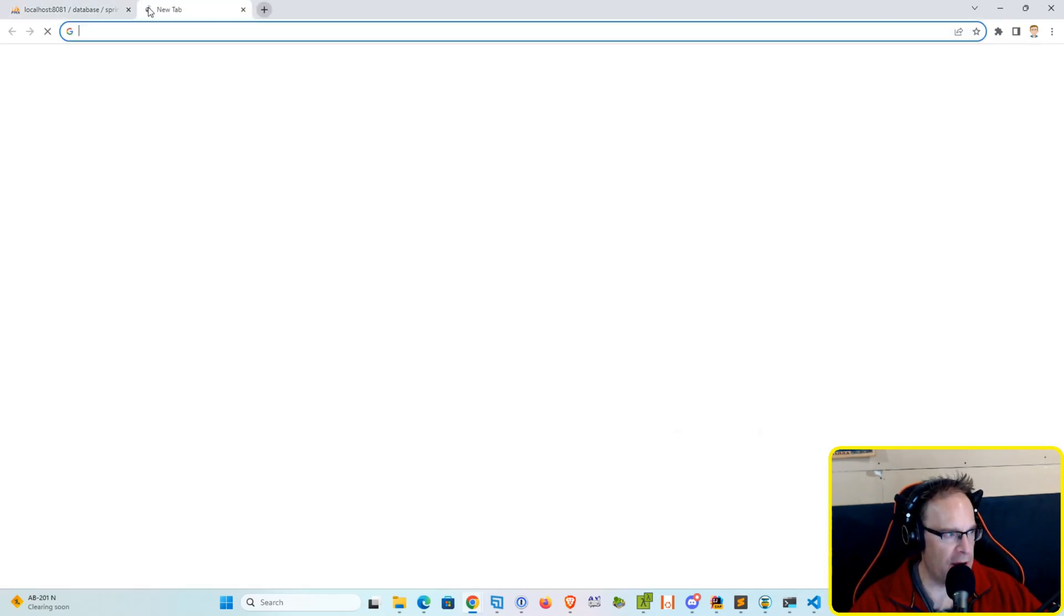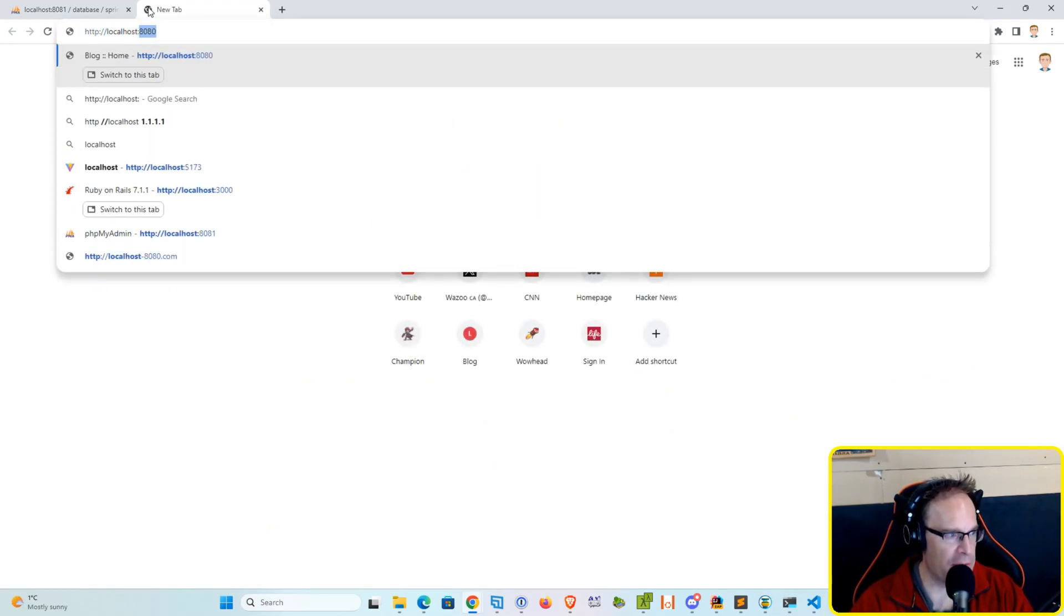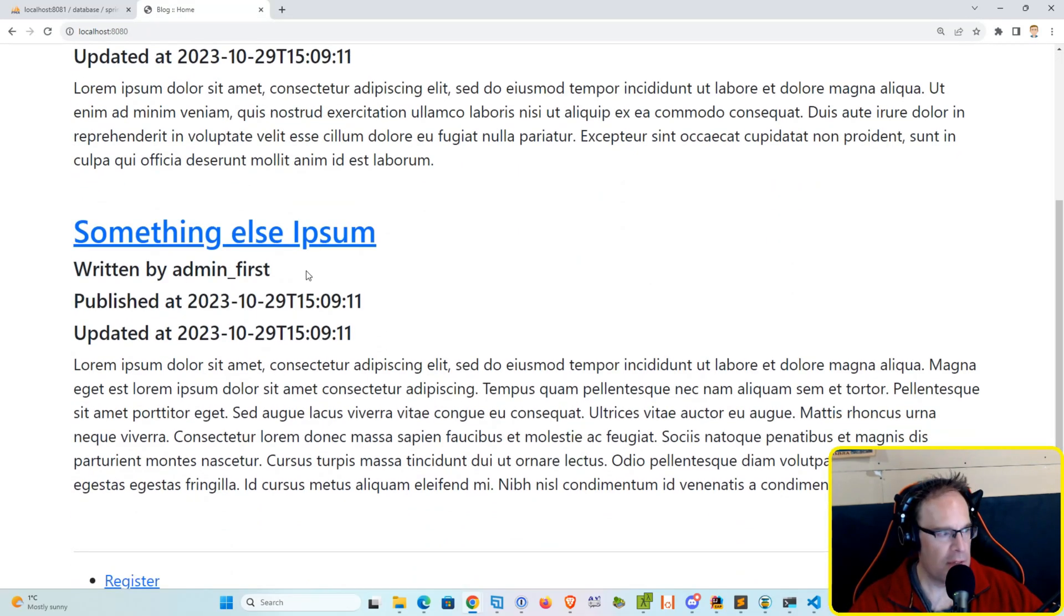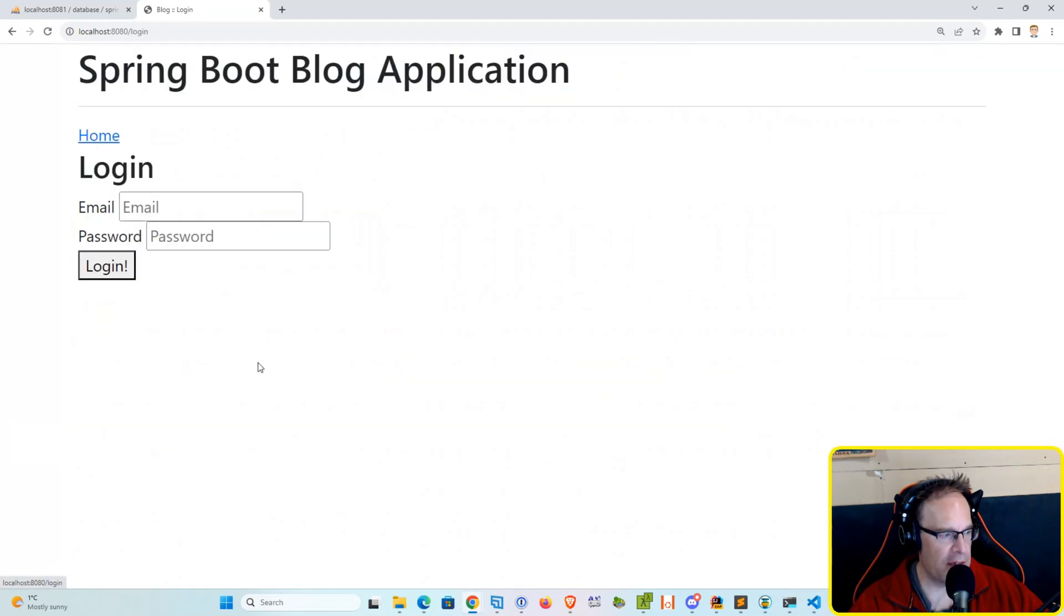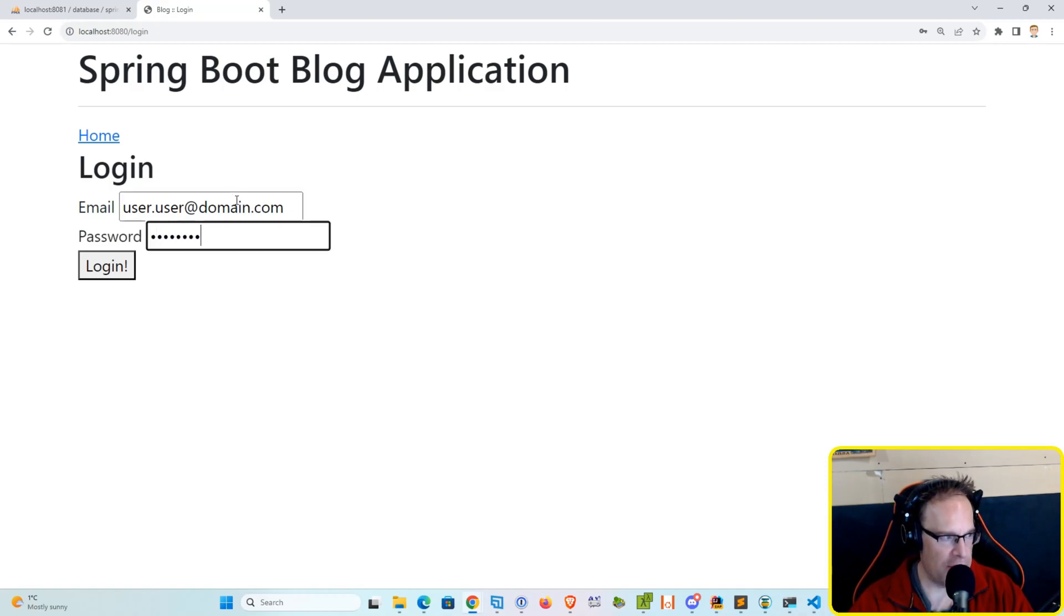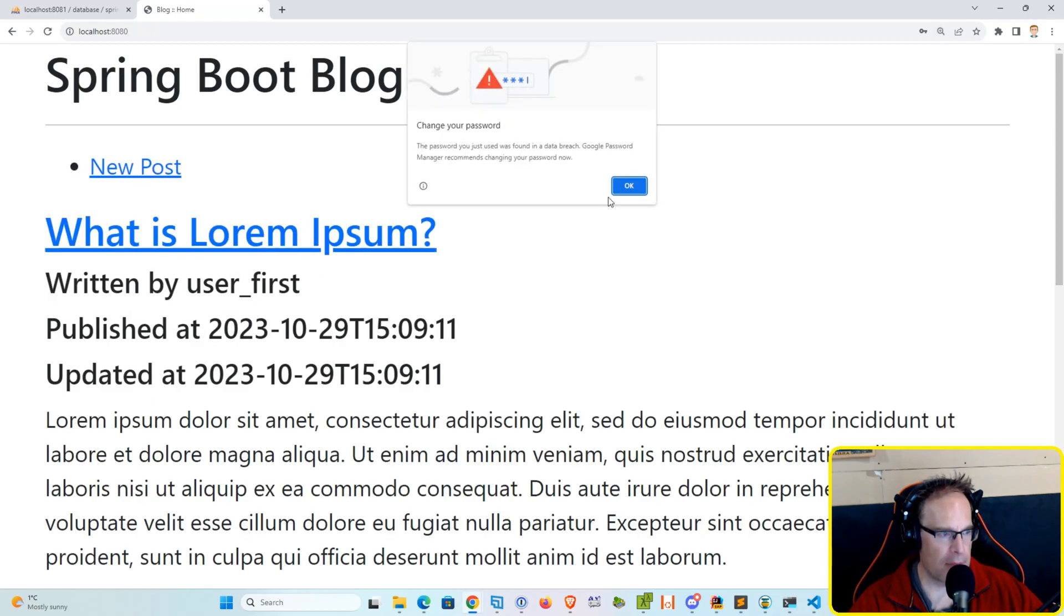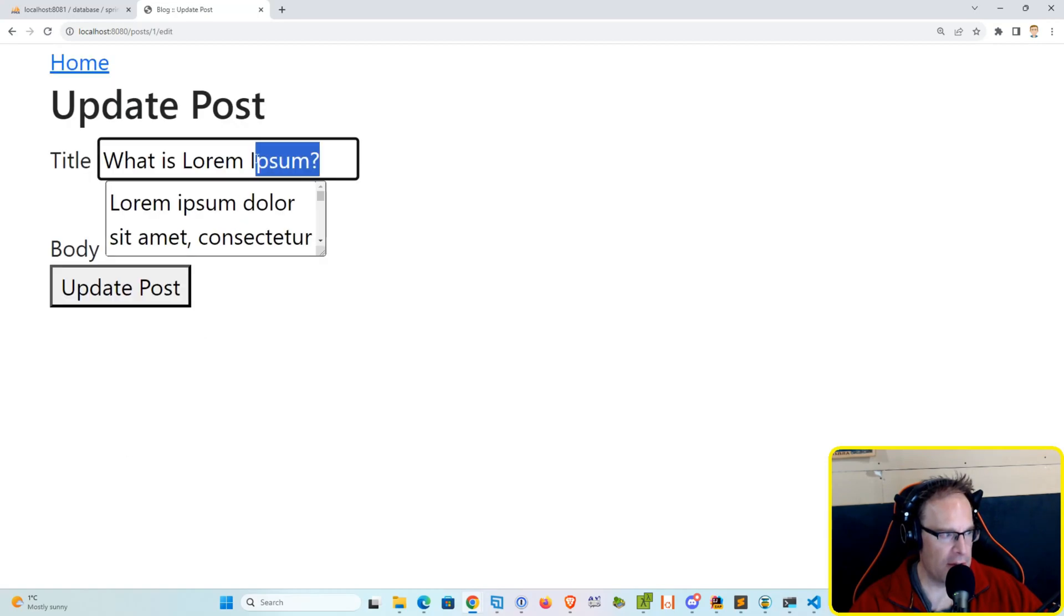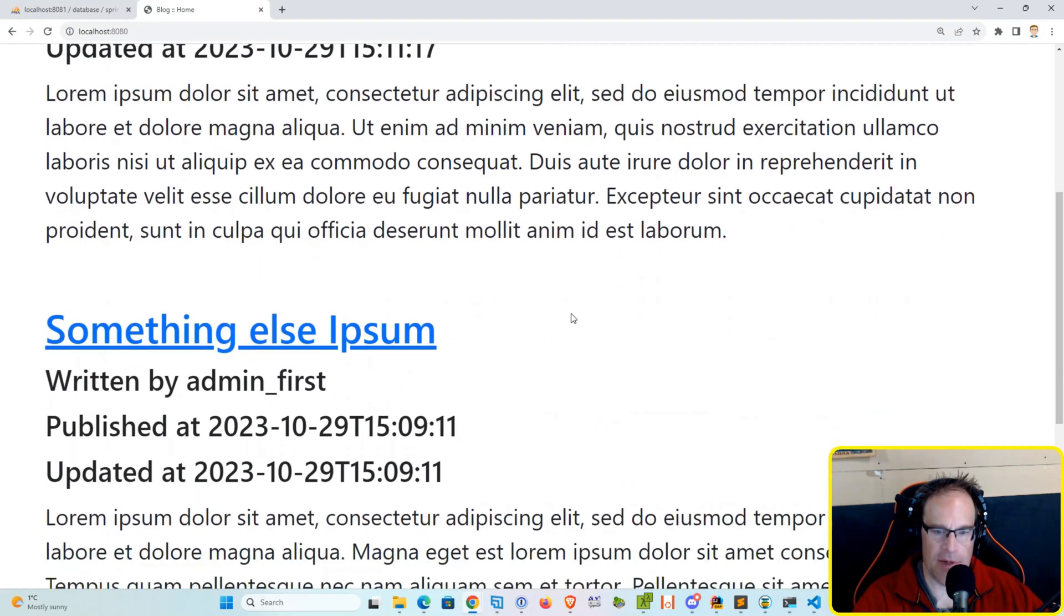And then of course if we go into our localhost 8080, we can verify that everything is coming up correctly. Okay, we've got our blog titles, we can log in with user at domain.com with password of password. Okay, and we can make an edit. So let's edit this, update the post, and bam.